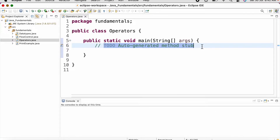Anything written after double slash is considered as a comment in Java. It is just used to provide information or explanation and is not executed by the compiler or interpreter. The compiler is used to compile the source code into Java byte code, and the interpreter converts byte code into machine code.